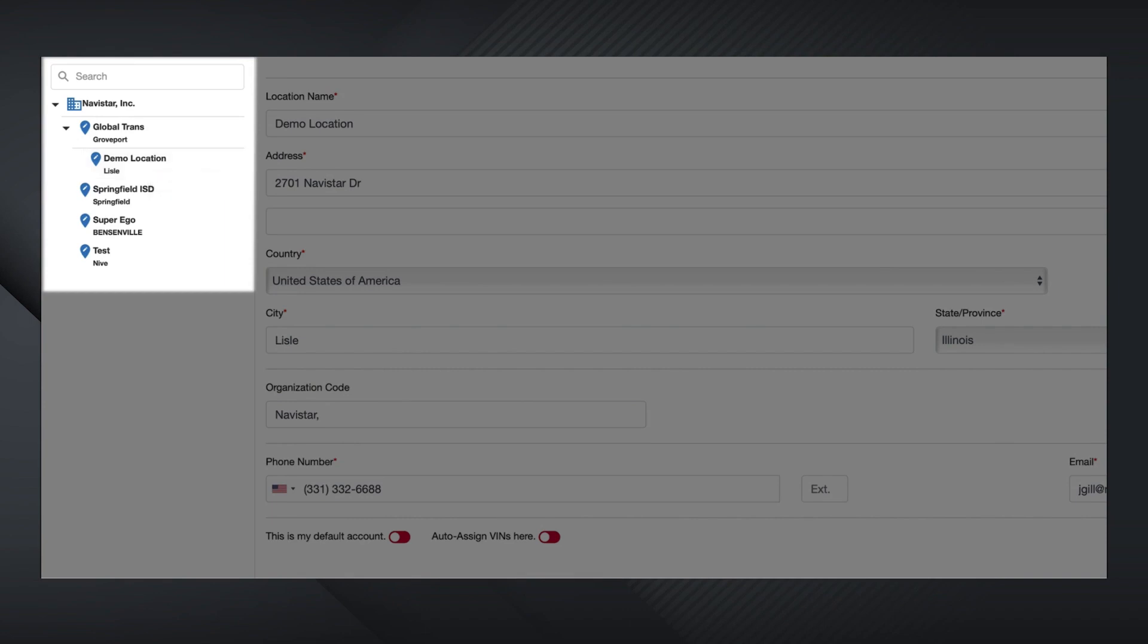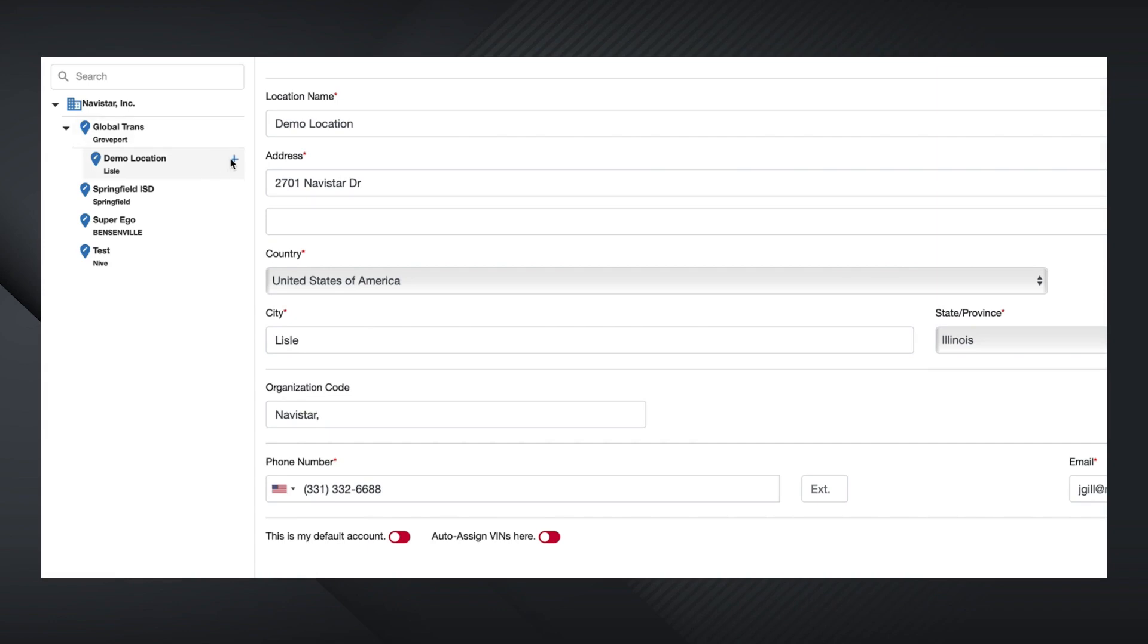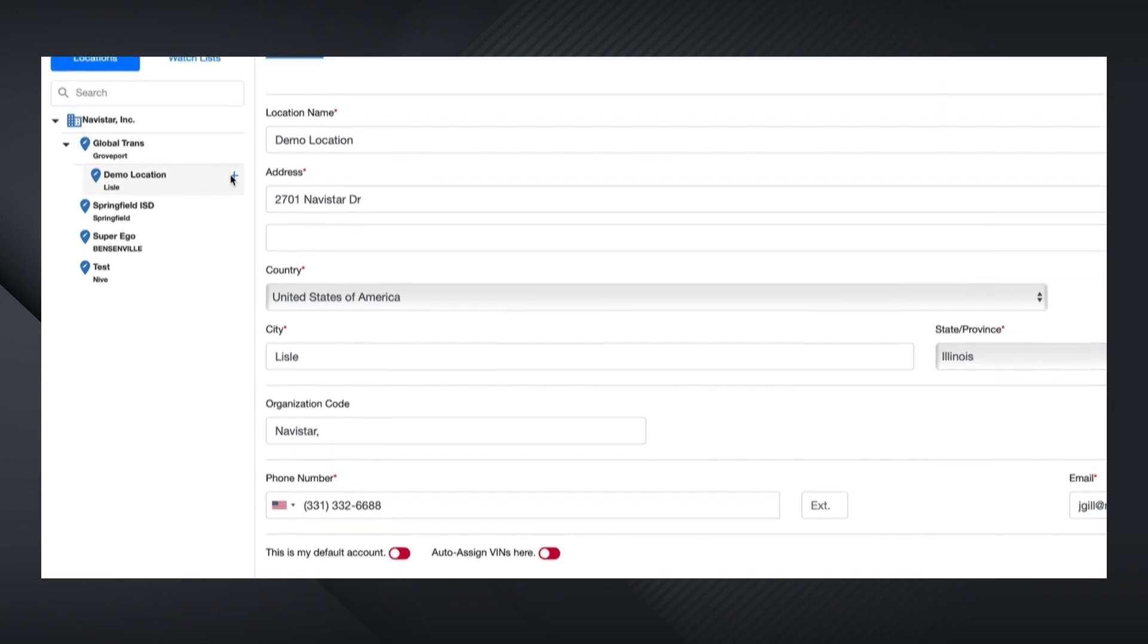Sublocation users can only see data associated with their location, while users of the regional location can see details of the regional location and all sublocations.